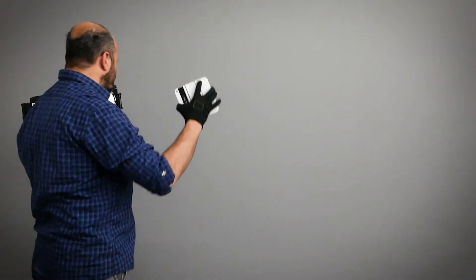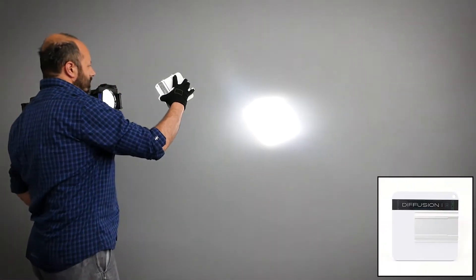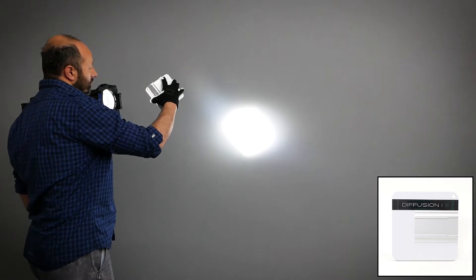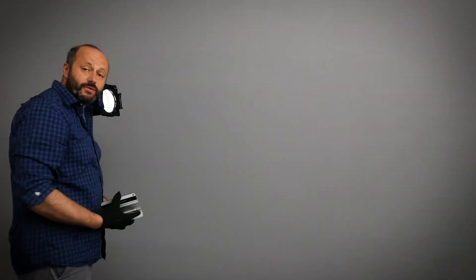Take diffusion number one, black. There's a very punchy source of light from the 97% light reflection.